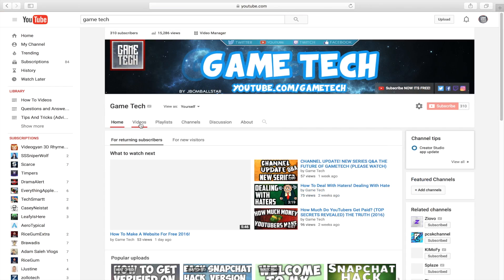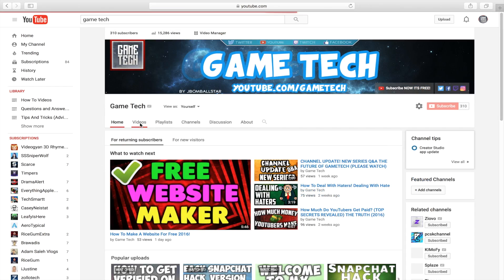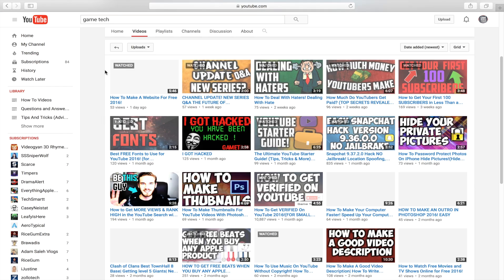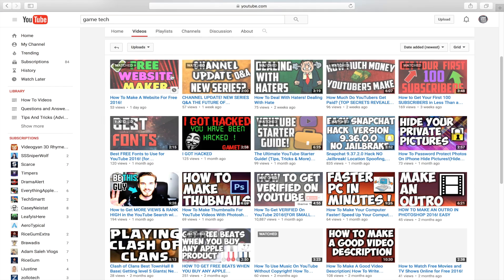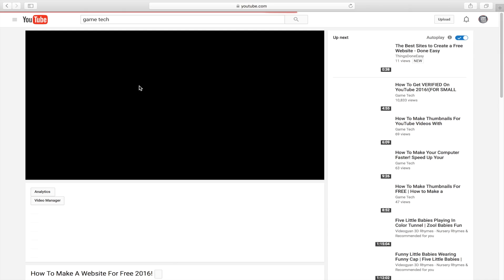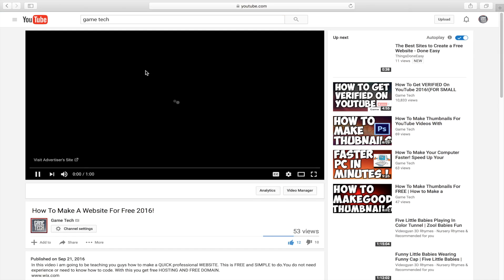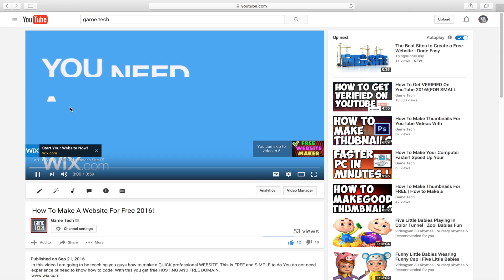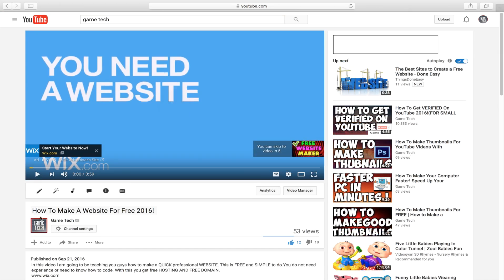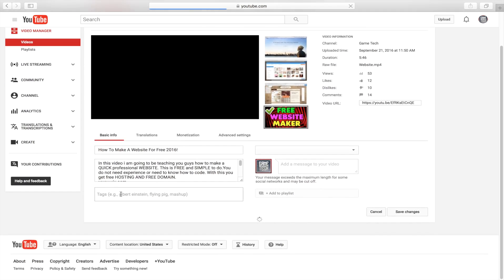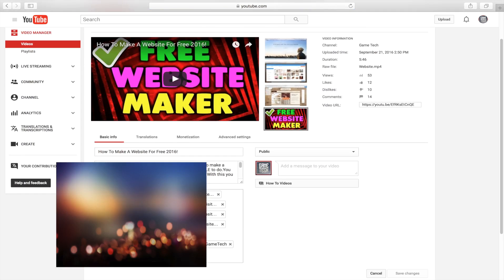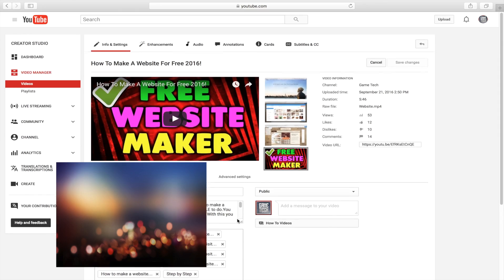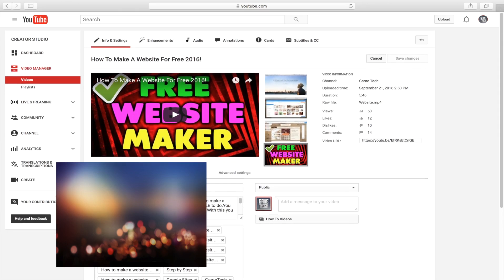And you must have at least, let's say, three videos uploaded. What you want to do is go ahead to your own videos, like for example this one which is Free Website Maker, and head over to the Info and Settings. Then there's something called Tags over here. Right in here you're going to type in your name. As you can see, I put Game Tech here and that's going to make my channel appear.